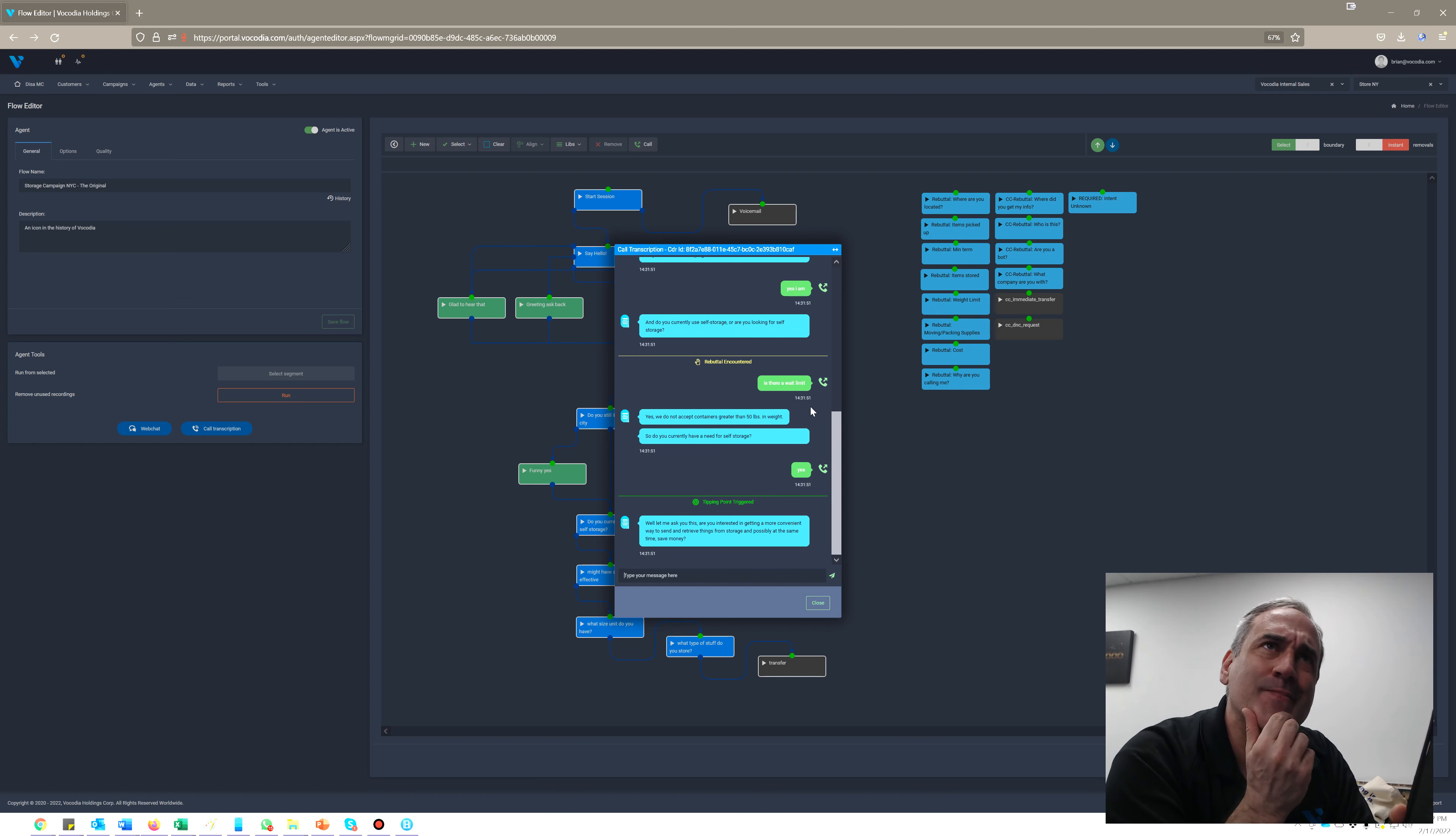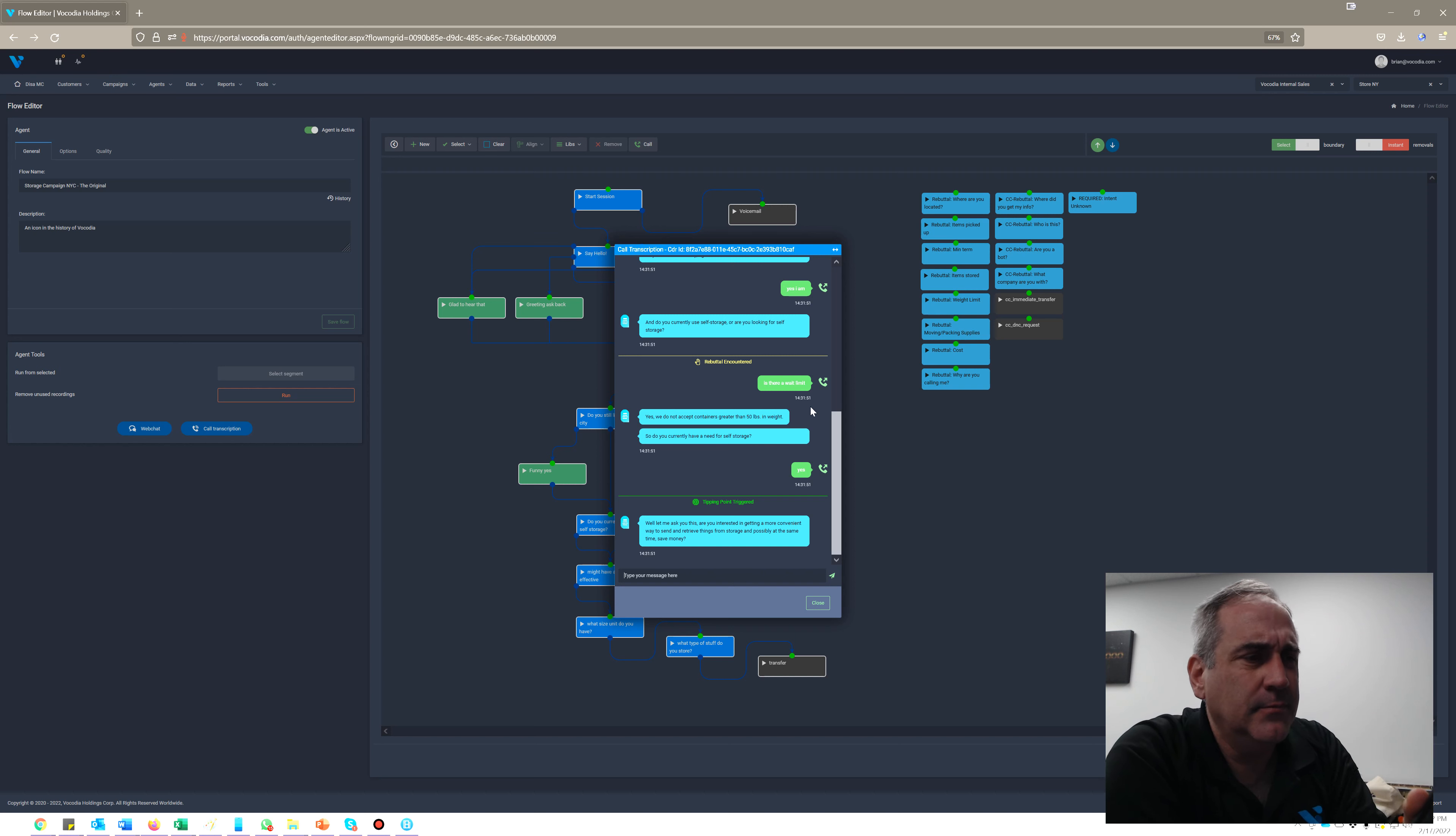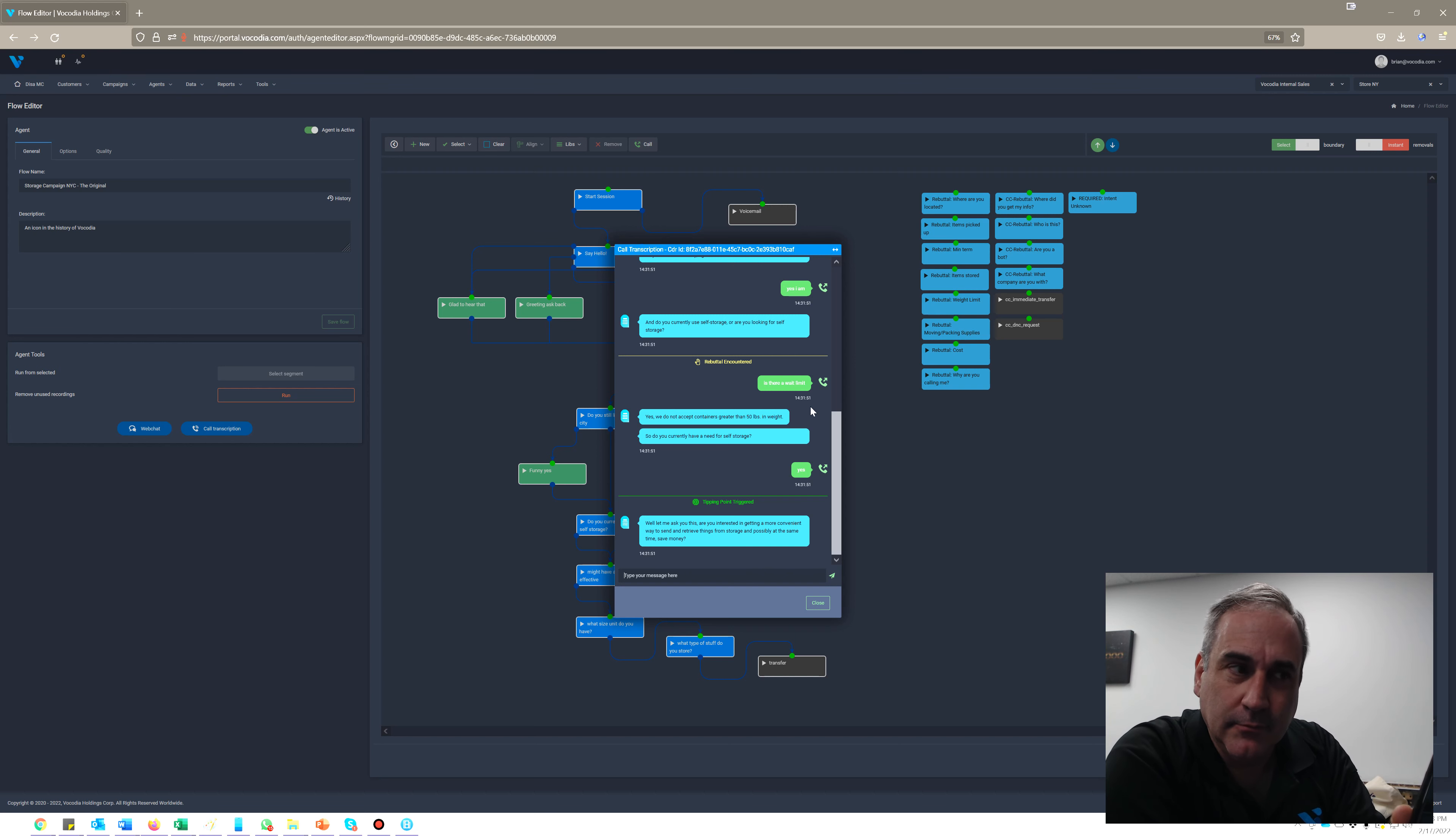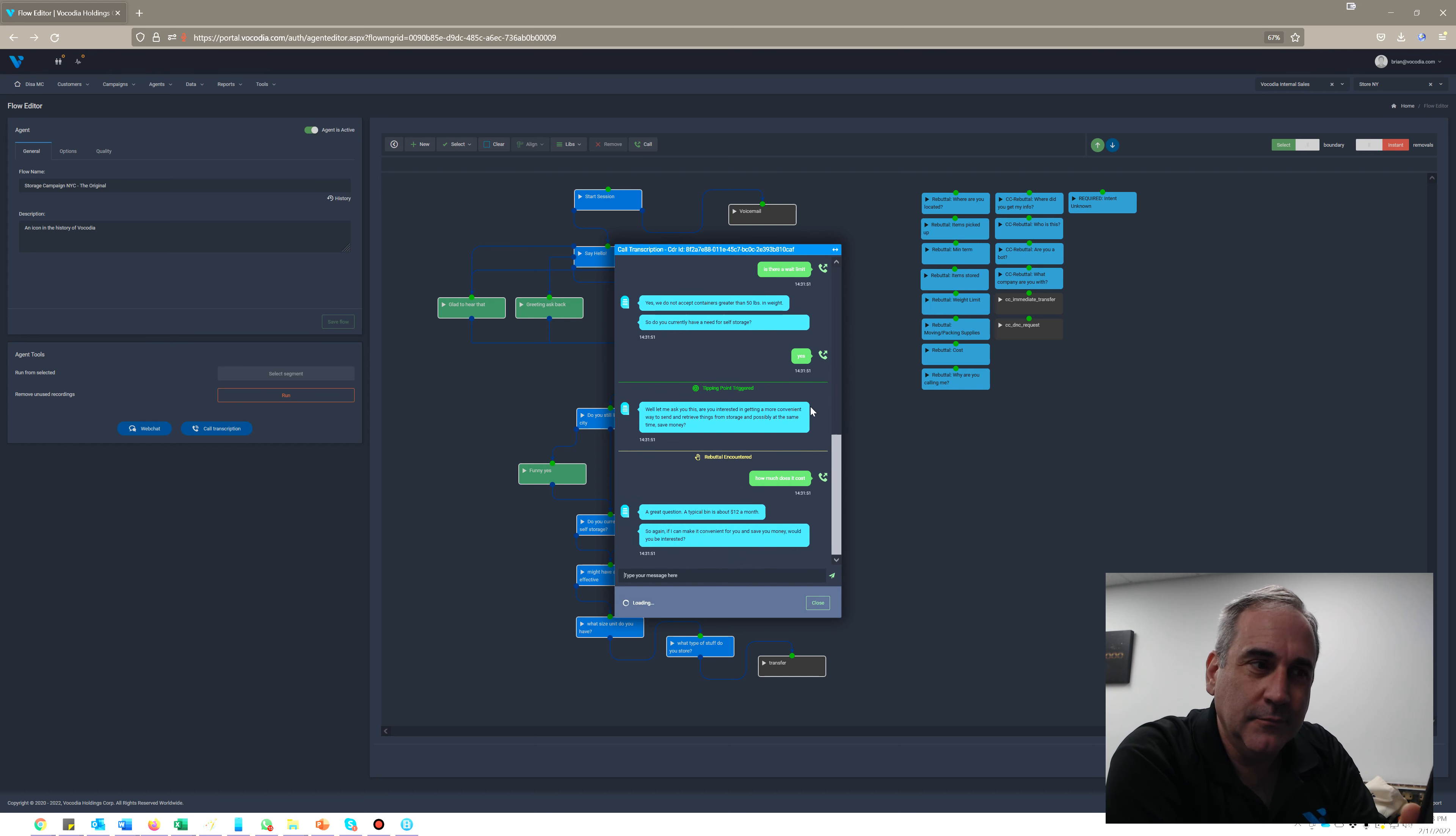So do you currently have a need for self-storage? Yes. Well, let me ask you this: are you interested in getting a more convenient way to send and retrieve things from storage and possibly at the same time save money?